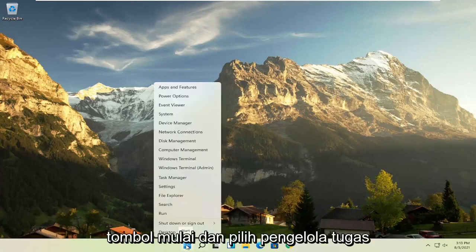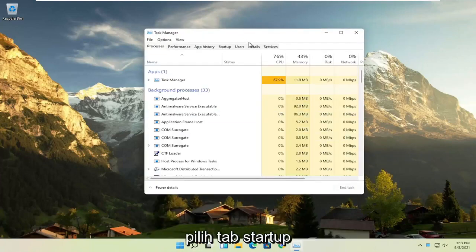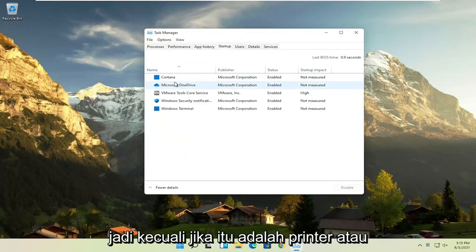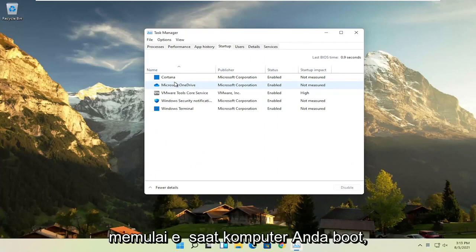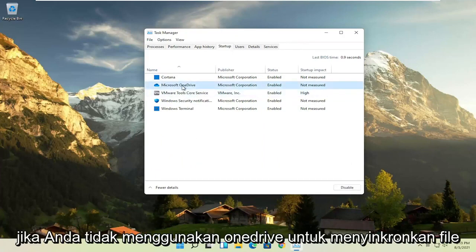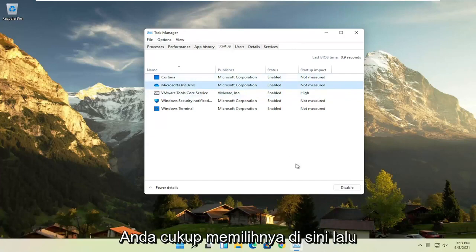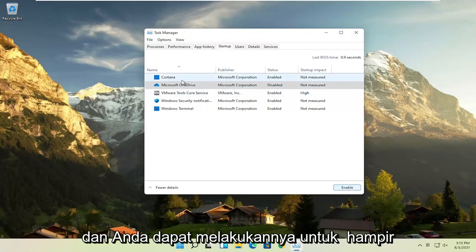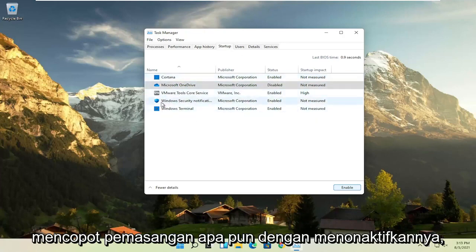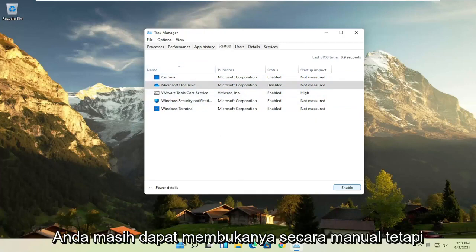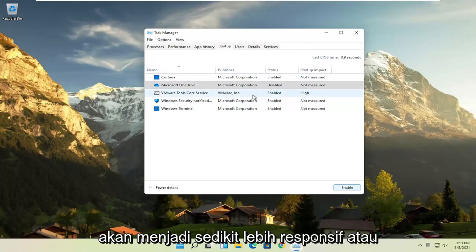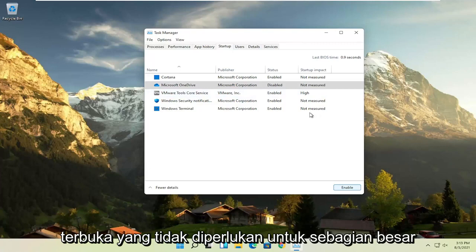First thing I recommend doing would be to right click on the start button and select the Task Manager. Select the Startup tab and you can normally disable most of the apps listed in here. Unless they are a printer, antivirus, or some sort of application you need to start every time your computer boots up, you can usually safely disable them. For example, if you don't use OneDrive to sync files, you can just select it and then select the disable button.